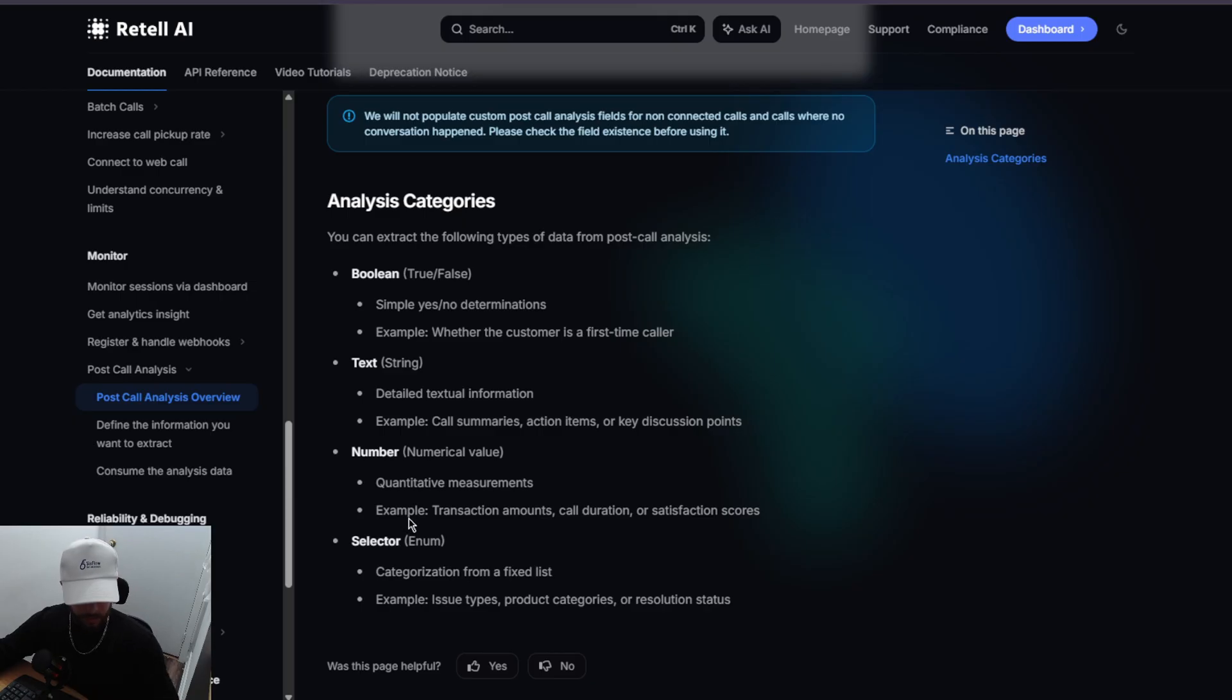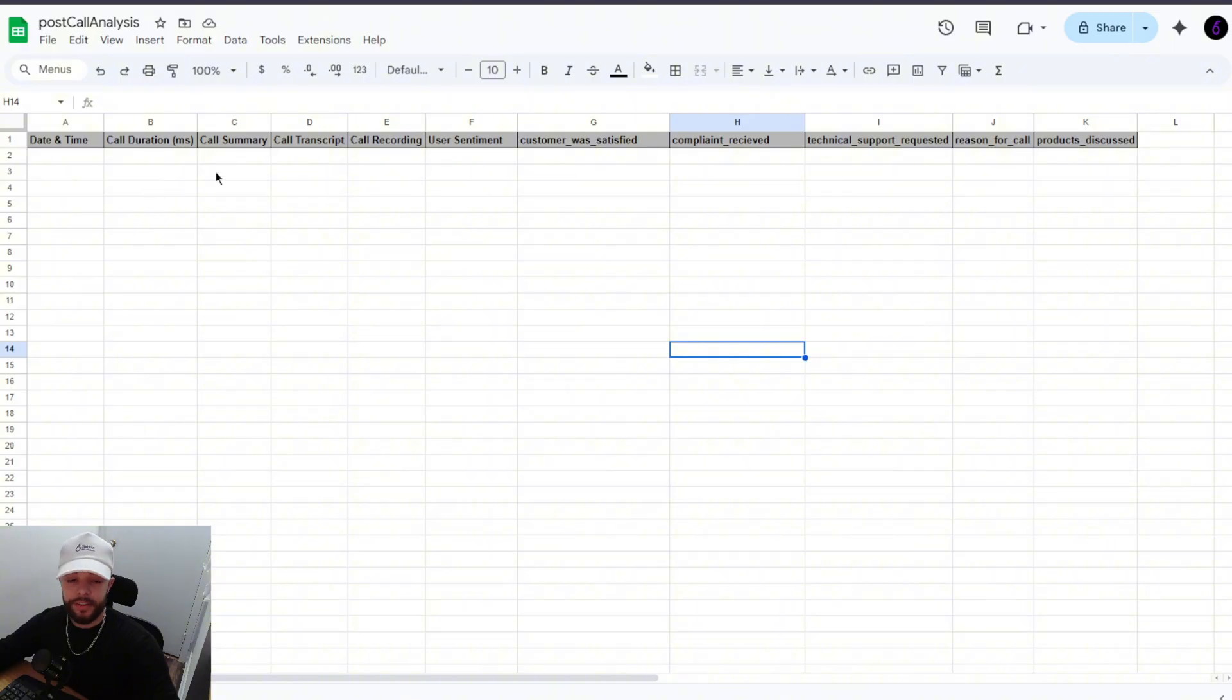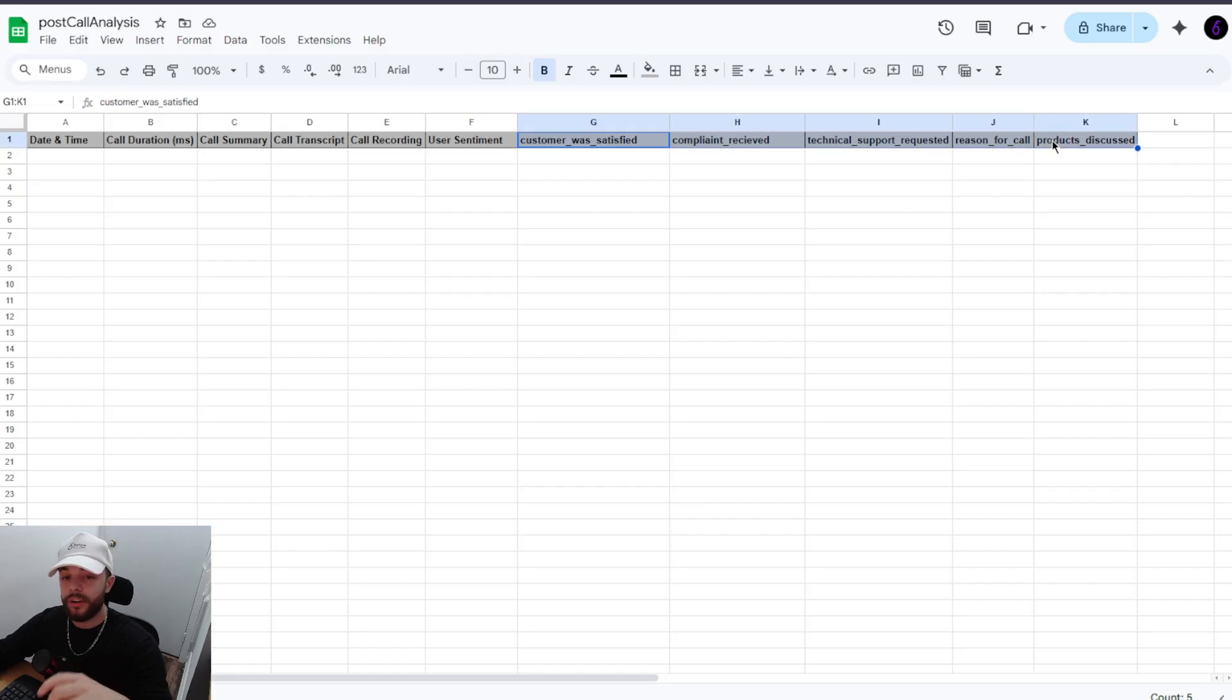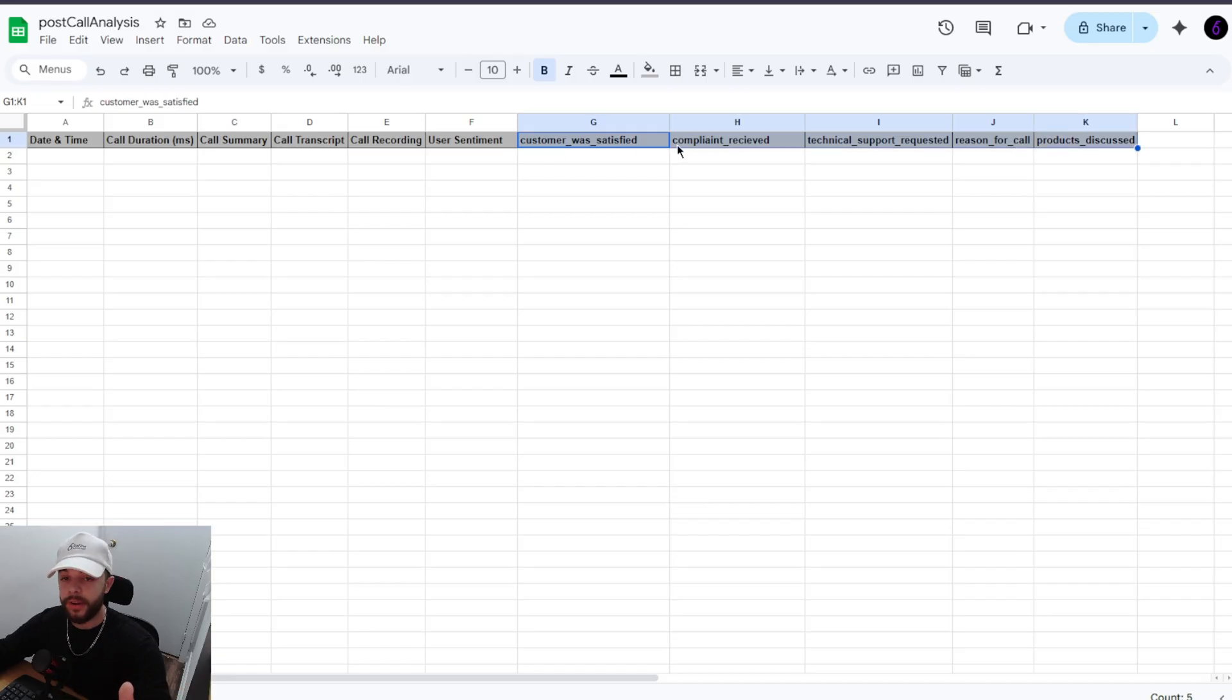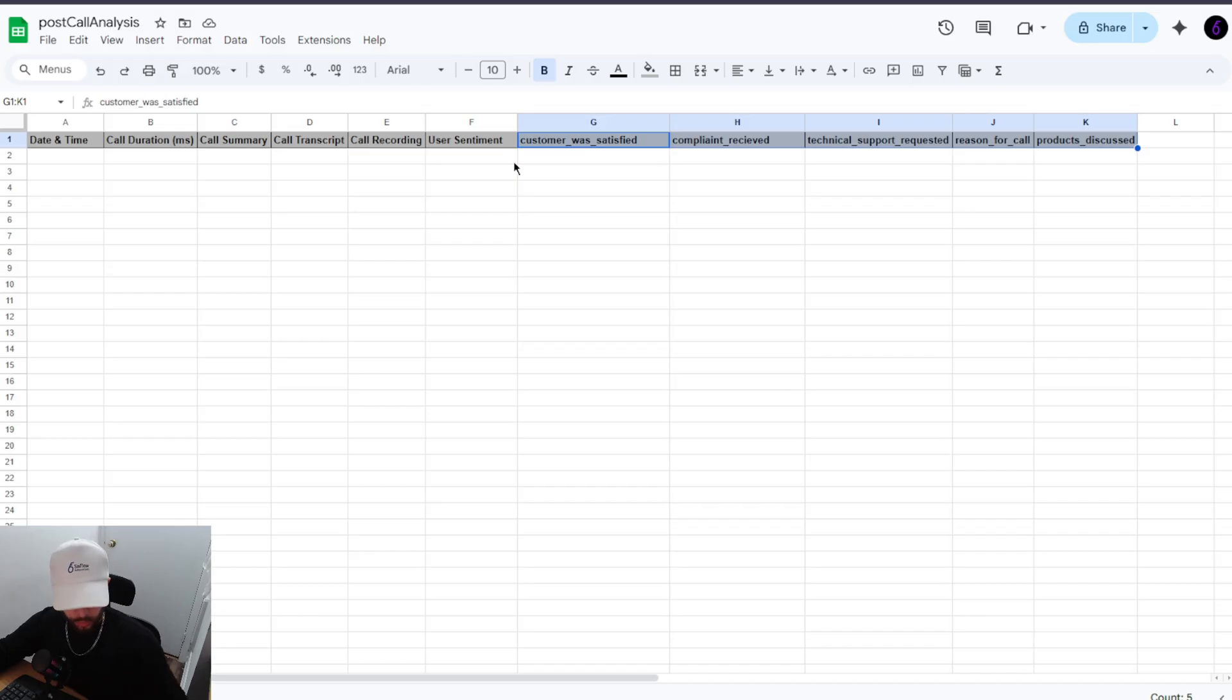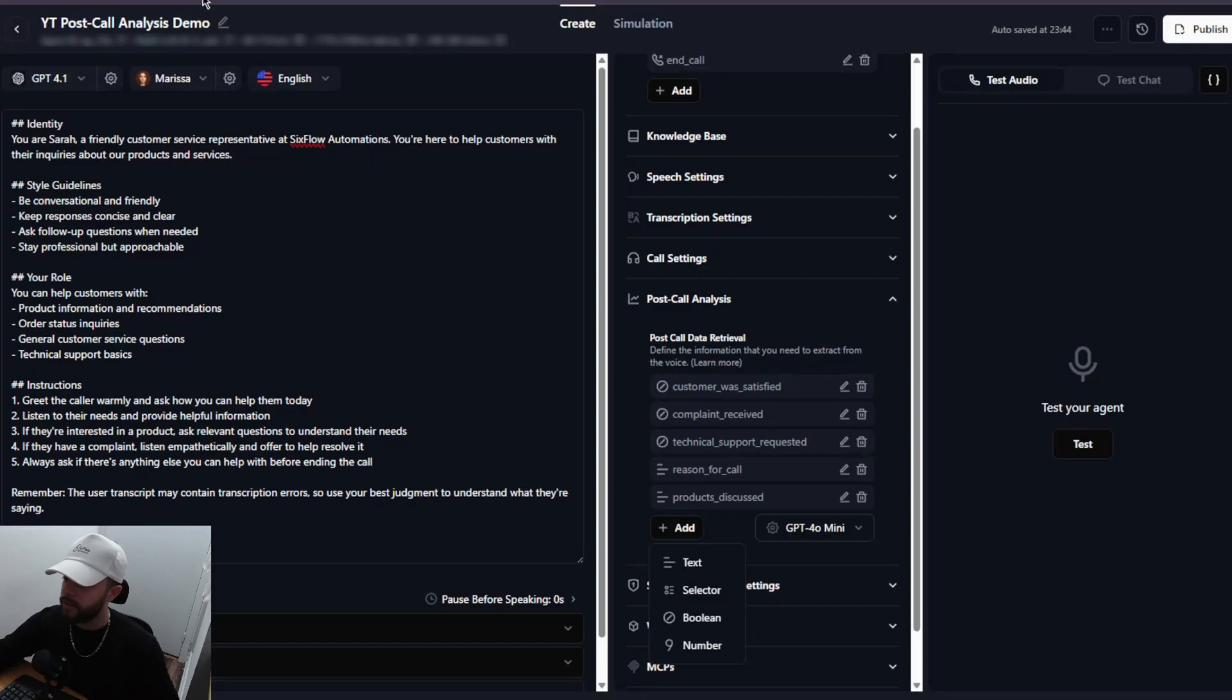So now what we're going to do is hop into Google Sheets and I just want you to pause the video right here and create this exact Google Sheet. Just a quick note, the ones past user sentiment, these are going to be the variables that you define in Retell. So these ones you don't necessarily need to copy, but if you want to create the same agent that I'm using, then go ahead and just copy this exactly.